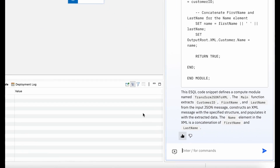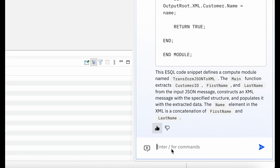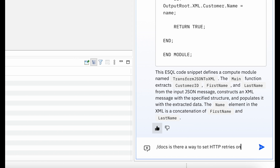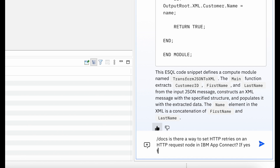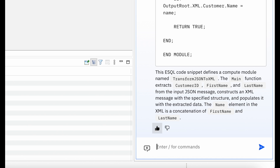Finally, the AI assistant can also help with product or feature information sourced from official IBM documentation, but in a form which is easy to understand. Just use the slash docs command followed by a question, and that's it.